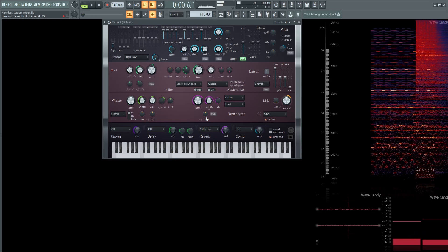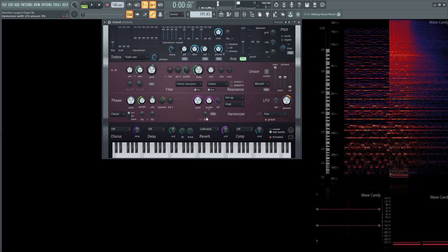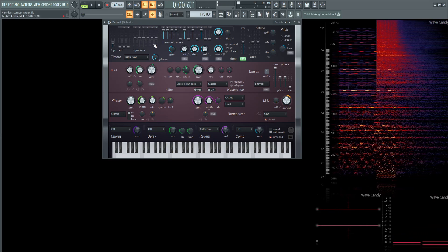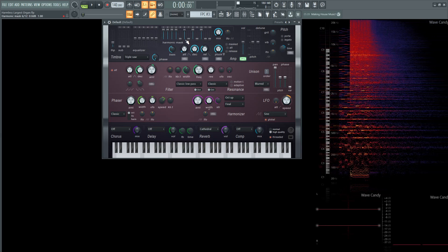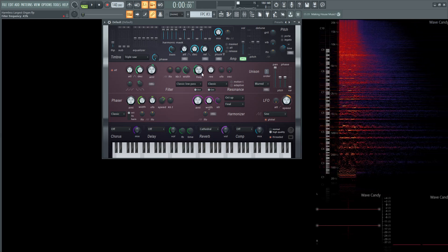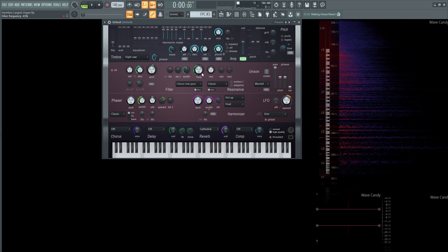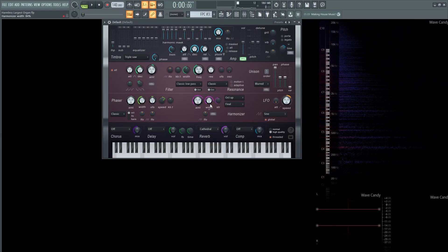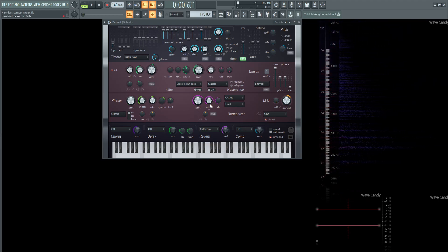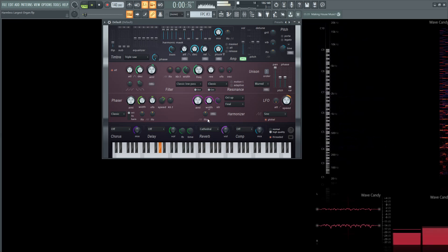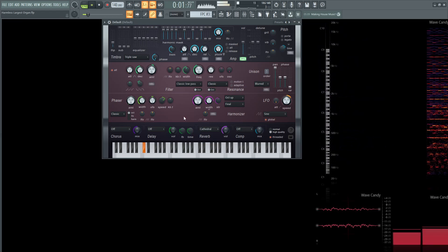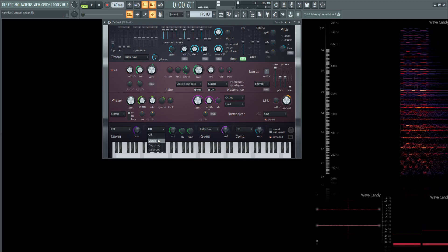So if we think of building this sound, we want that harmonic mask up here to create that type of sequence of harmonics. We want to cut off most of the higher end stuff because we want to add it in later with this harmonizer. That's going to be the core of it, and then the cathedral reverb is really going to sell it. And then a little bit of delay never hurts.